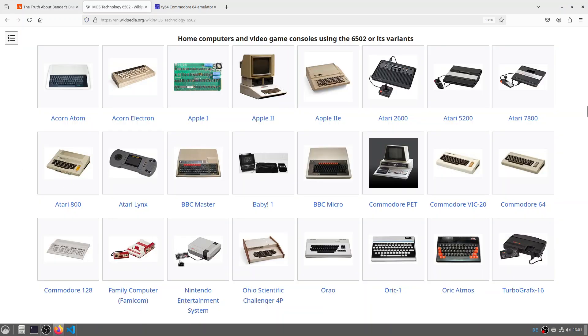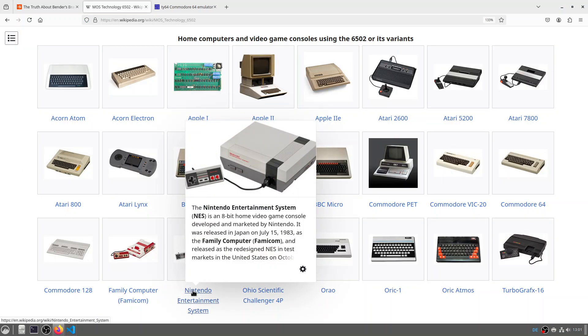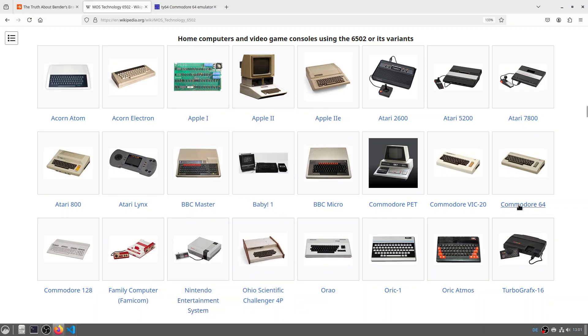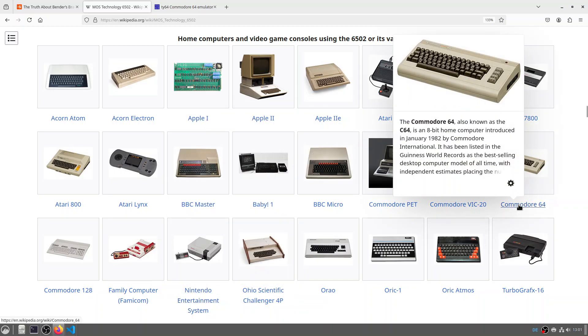In particular, the Nintendo Entertainment System was based on a 6502 and also the Commodore 64, which I used to program as a kid and teenager.